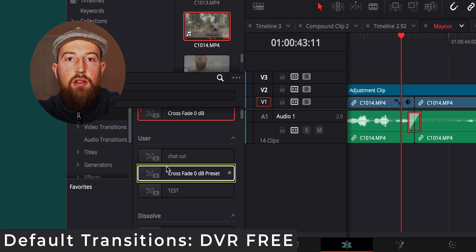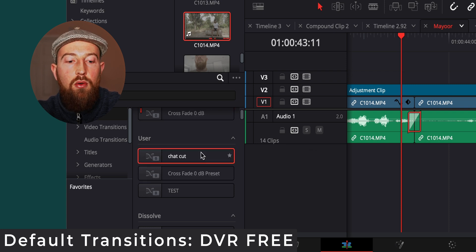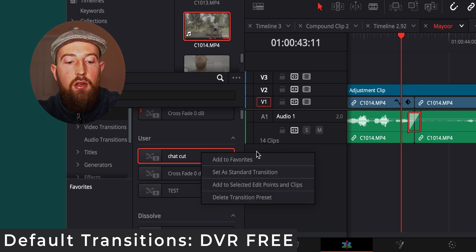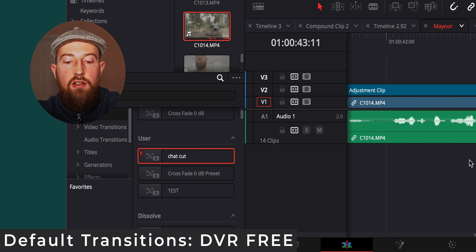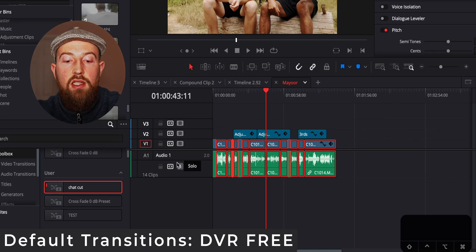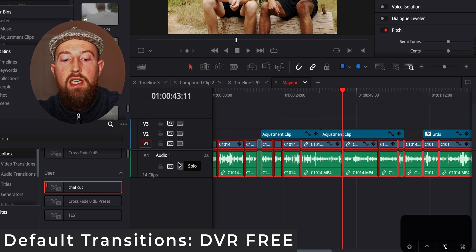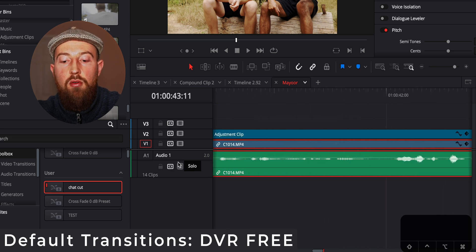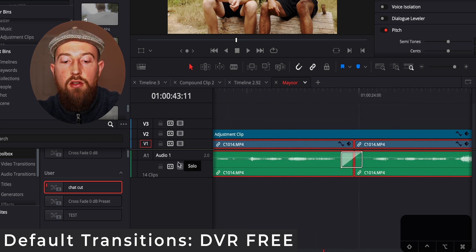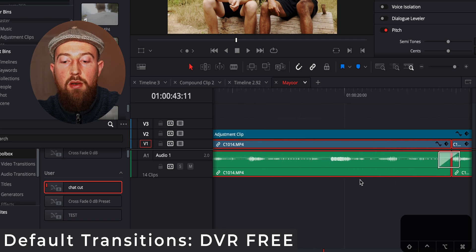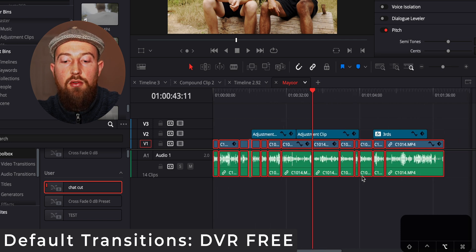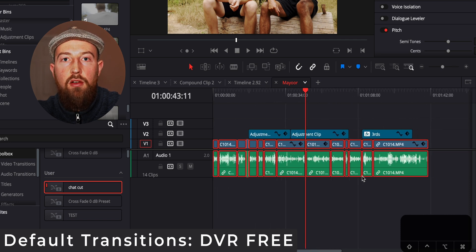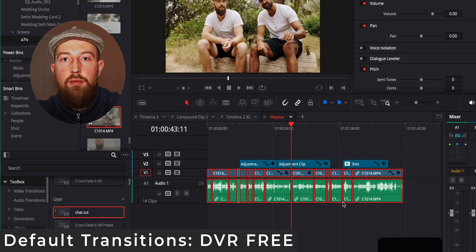This is then going to appear in your user list. I've already got one called chat cut, I'm going to right click on it and set a standard transition. Now what I can do is highlight all the clips that I'd like that applied to, press shift T and if we scroll back in you can see that every single one of the points where we have a cut now has that nice little crossfade over it so that it's really smooth.